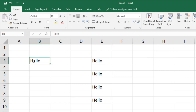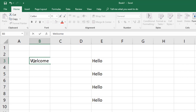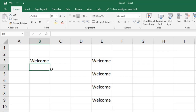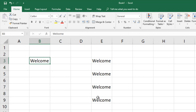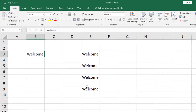The benefit of these links is that if I type 'welcome' in the source cell, you'll see that all the linked cells get updated automatically. This is very useful when you have the same kind of data appearing in different locations and you want to manage it easily — make a change in one place and it updates everywhere.